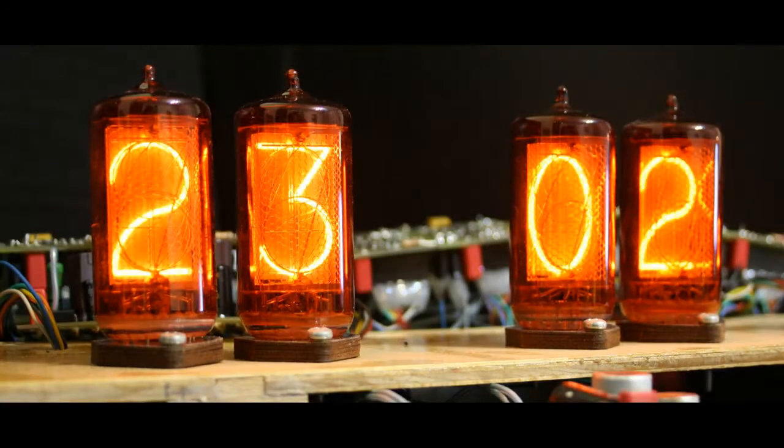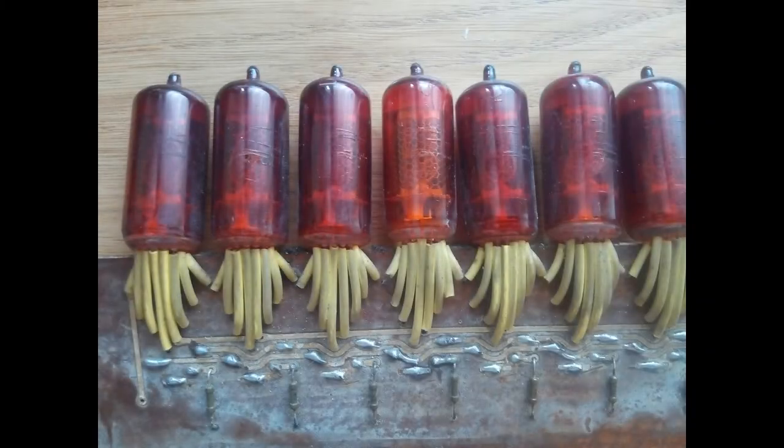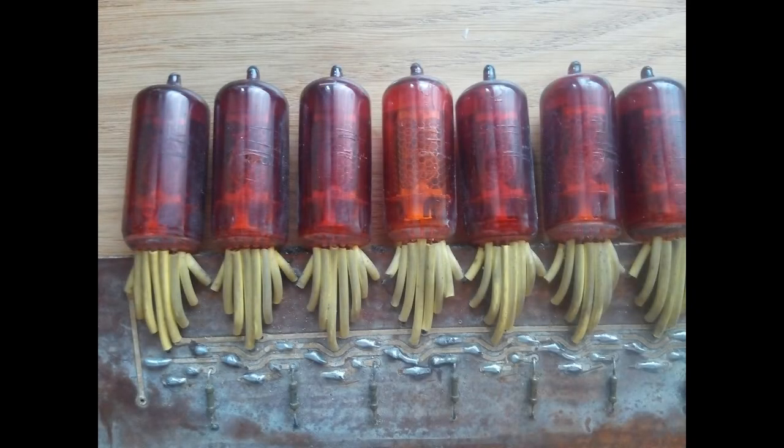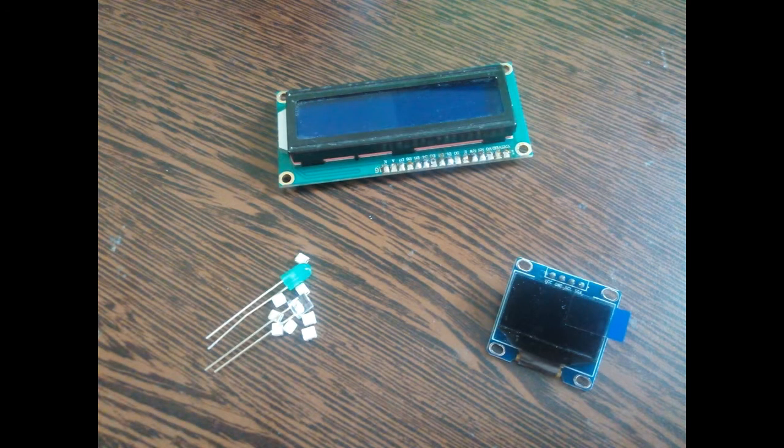Nixie tubes. Before they became popular with hipsters, they were first built in the 50s and used in laboratory measurement equipment and other fancy stuff. Nowadays, they have been replaced by LEDs, LCDs or VFDs. Such a pity.